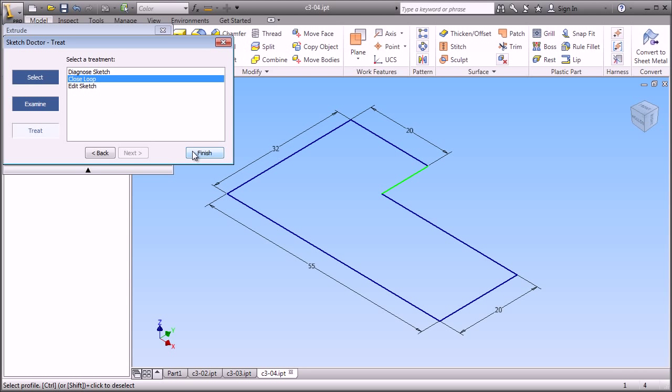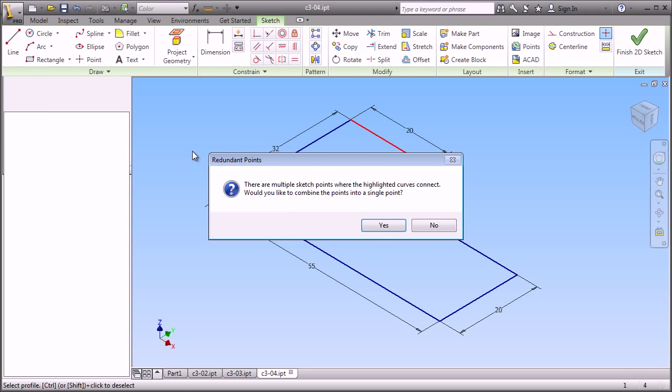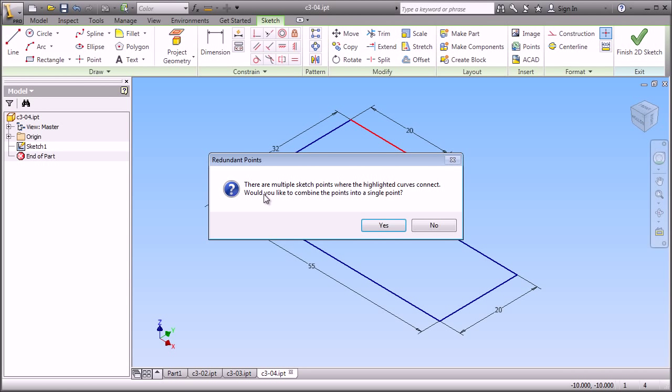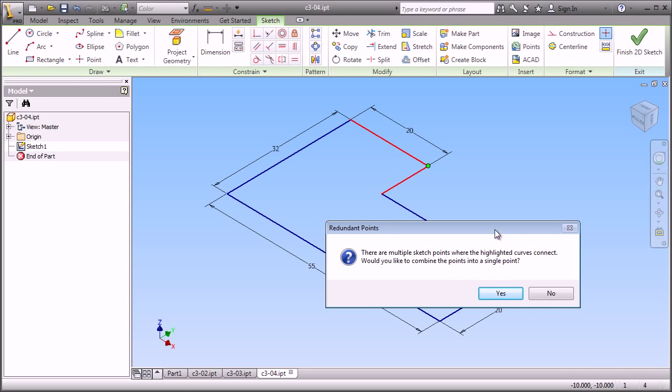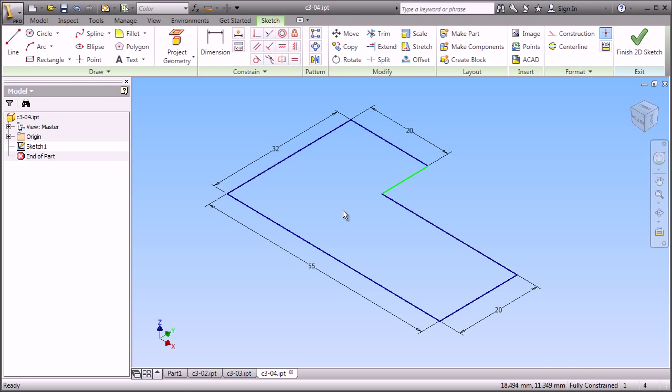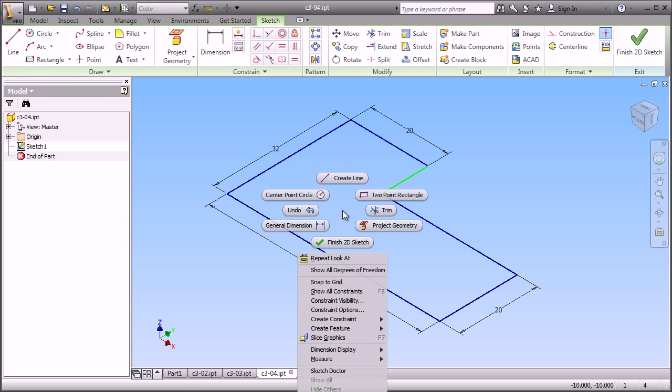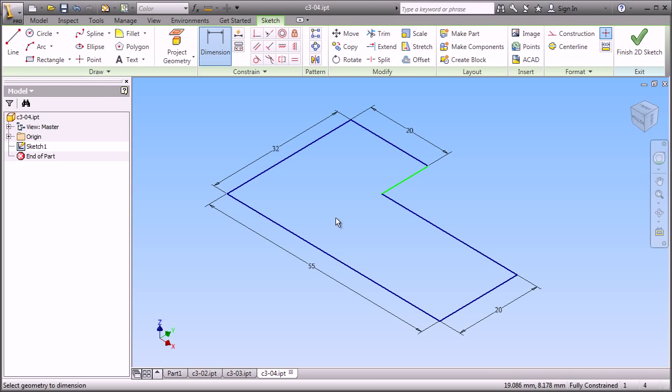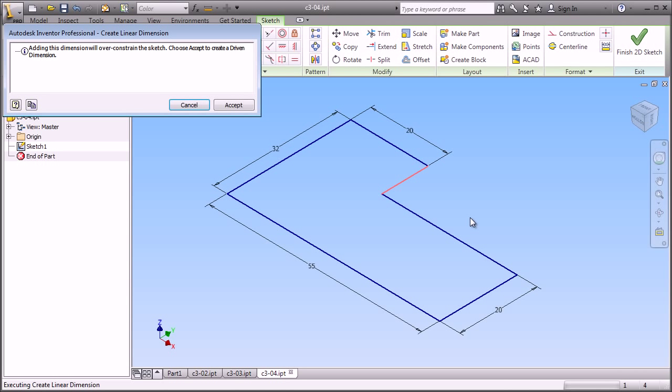We have the ability through the sketch doctor to interrogate the sketch and to find out what is missing. So it says that there are sketch points. It highlighted them. There's a gap there. It's been closed. And now we have the ability to go ahead and create our complete model.